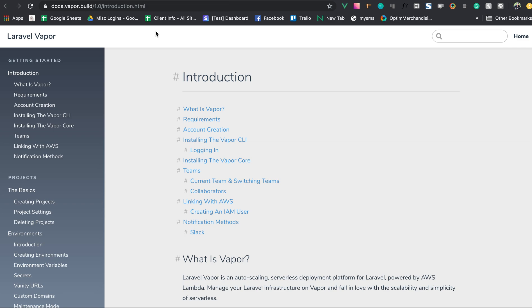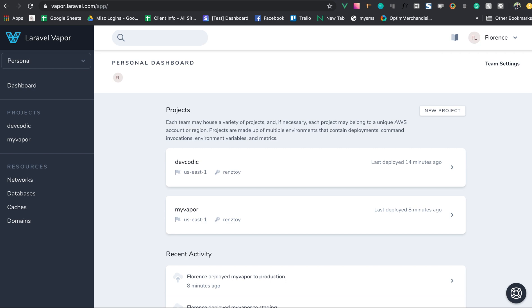So what is Laravel Vapor? If you're familiar with Laravel Forge, you can think of Vapor as a Forge for serverless technology. It is an auto-scaling serverless deployment platform for Laravel, powered by AWS Lambda. It manages your Laravel infrastructure, letting you fall in love with the scalability and simplicity of serverless.